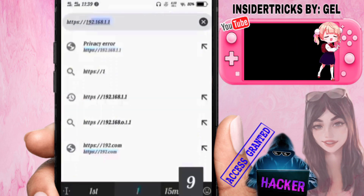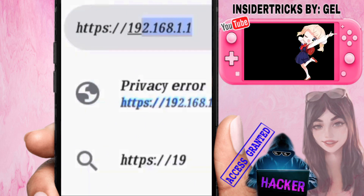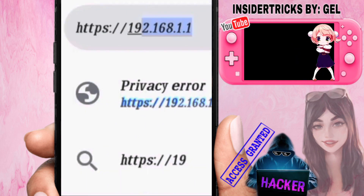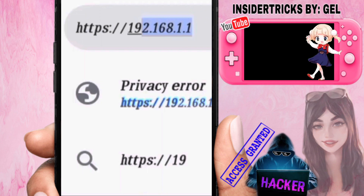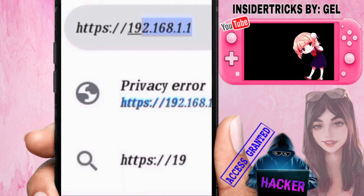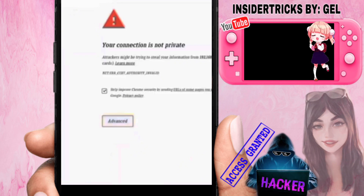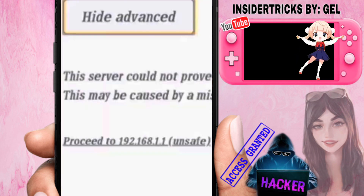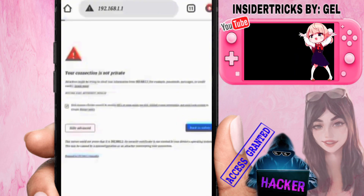For the first step, open your browser and search https://192.168.1.1. When the warning page appears, click 'Advanced' and then proceed to 192.168.1.1 and save.